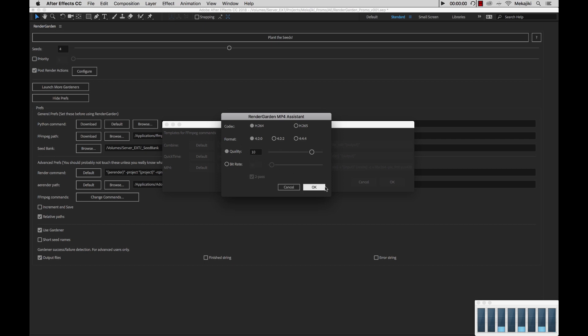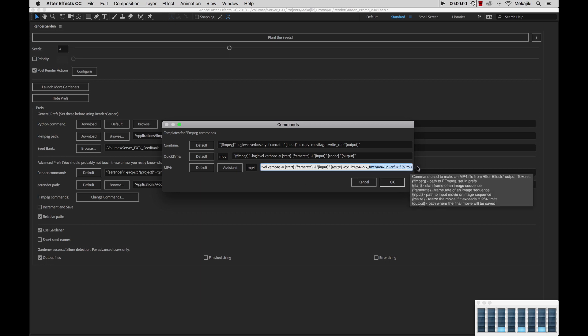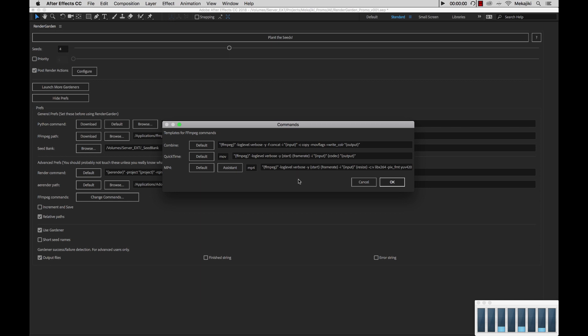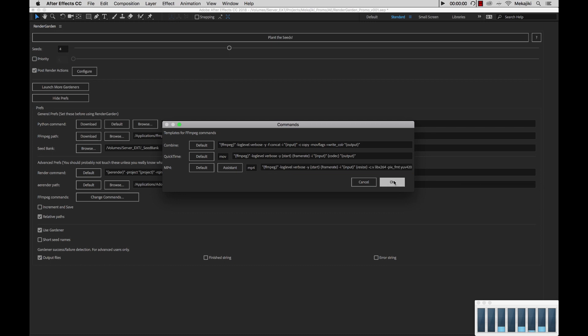Whatever you change here, say if I bring this down to 36, I can say OK. And you'll see that it got updated right here, CRF 36. Now again, since I changed it, I'm just going to put it back to default. And then you'll see that it changed it back to 10. So we're going to go ahead and click OK.